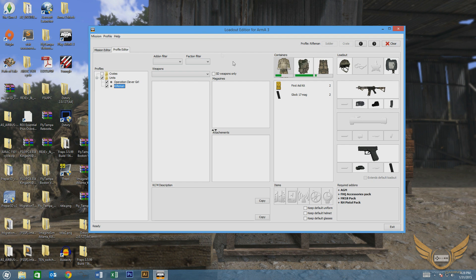But more importantly, we're going to be taking our loadouts that we've created and we're going to initialize them in the game prior to the mission starting.